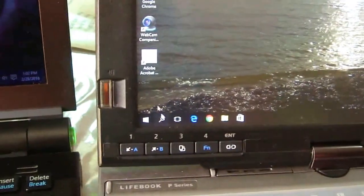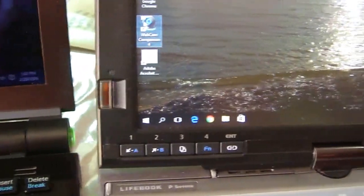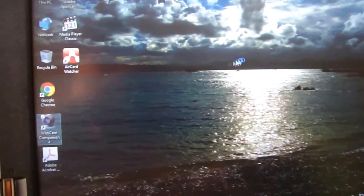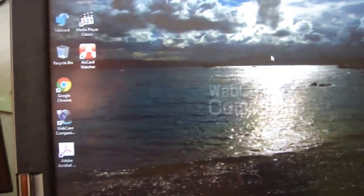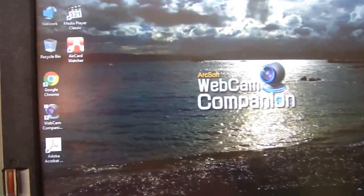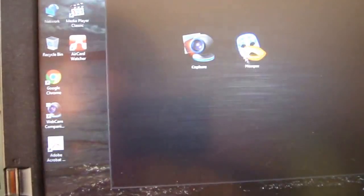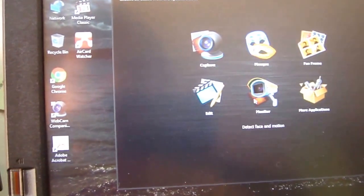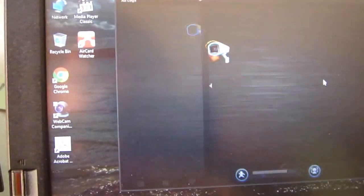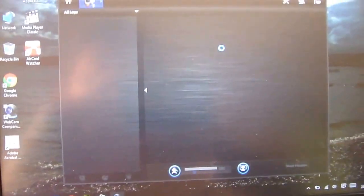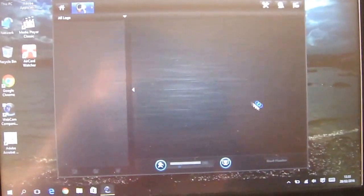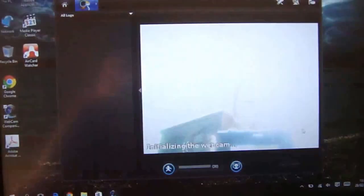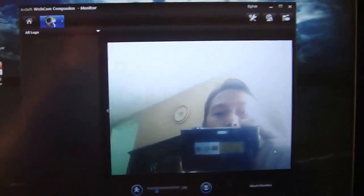And the webcam is also working using the same software, webcam companion. Okay, my picture appears.